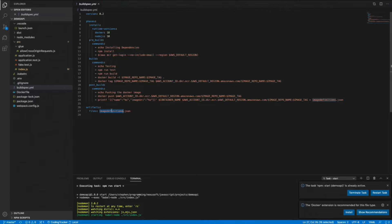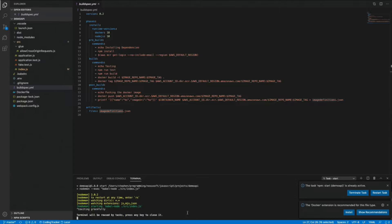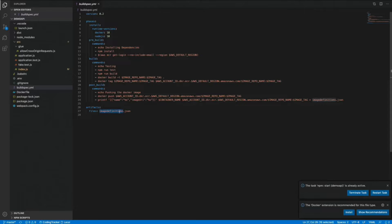After we push it, we create a new file called image definitions.json — you can see we're pushing into that file here. We push a JSON string that has a name and an image URI. Then we specify that there's an artifact called image definitions.json. This is important for ECS rolling deployments. There's also a blue-green deployment type which requires a different artifact file — not image definitions, but something else. We don't care too much about that.